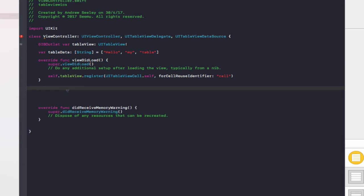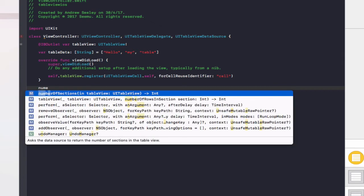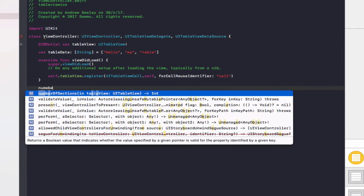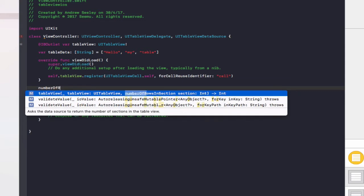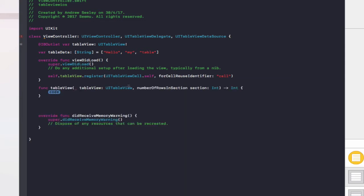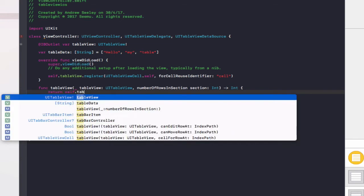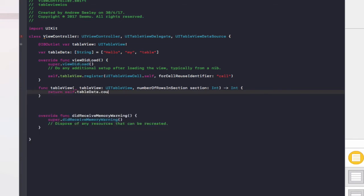Now we need to add the methods to our view controller to display the information. The first one is numberOfRowsInSection. Start typing it and autocomplete will let you select it. In here, we need to add return self.tableData.count.